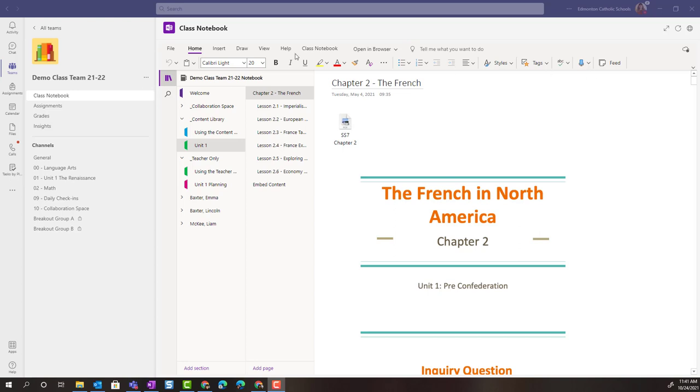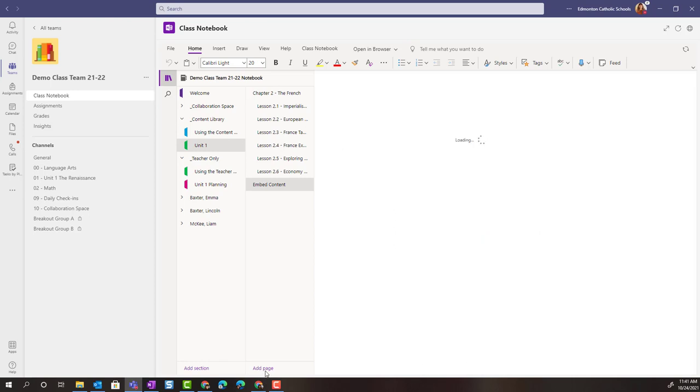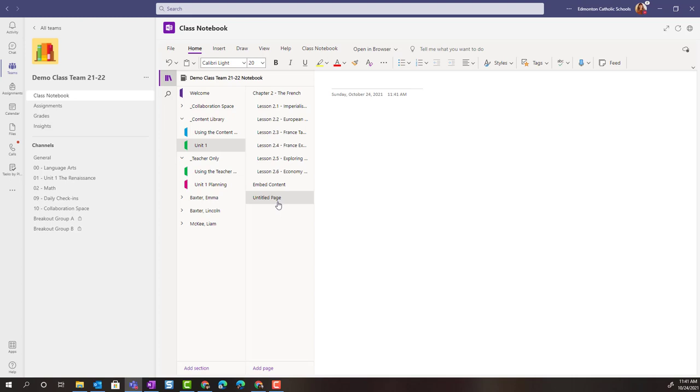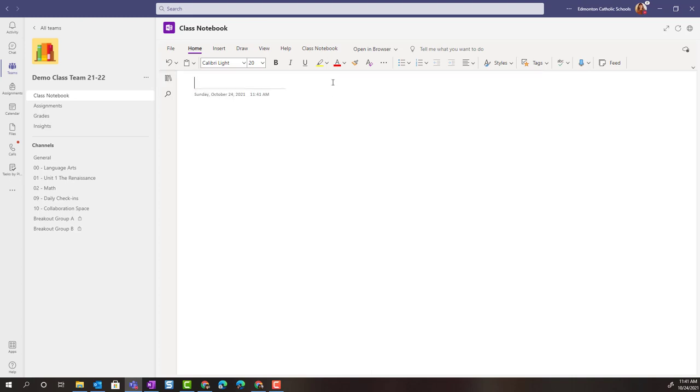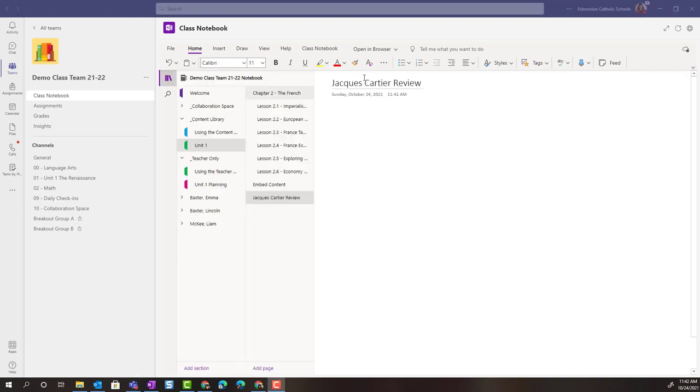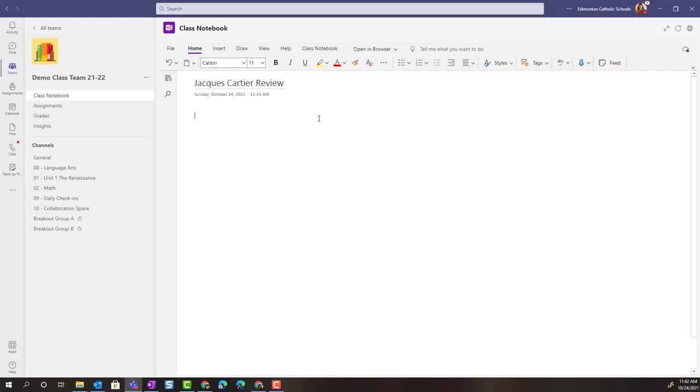Inside of the content library in unit one, I'm going to add a new page. I'm just going to come to the very bottom of my pages and add a new page below, and you will see that untitled page. Now the first thing we're going to do is give this page a title. I'm going to come up to the very top of the page and we're going to call this Jacques Cartier Review. Once I enter that title at the top of the blank page, you will see that that page name changes in the left navigation.